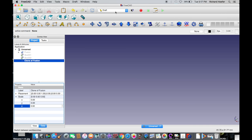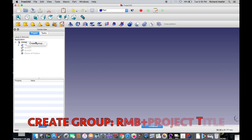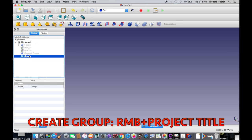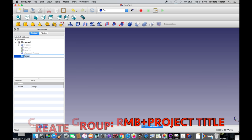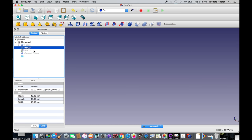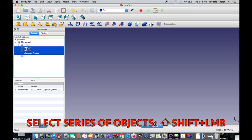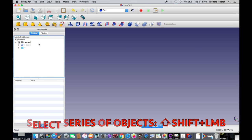Let's go back to the Part workbench. If you have a lot of items and want to compartmentalize your project, you can right-click the project title and select Create Group to create a folder, which you can rename by pressing F2, double-clicking, or pressing Enter. You can select objects individually with Command or use Shift for a series, then drag them into your group folder.